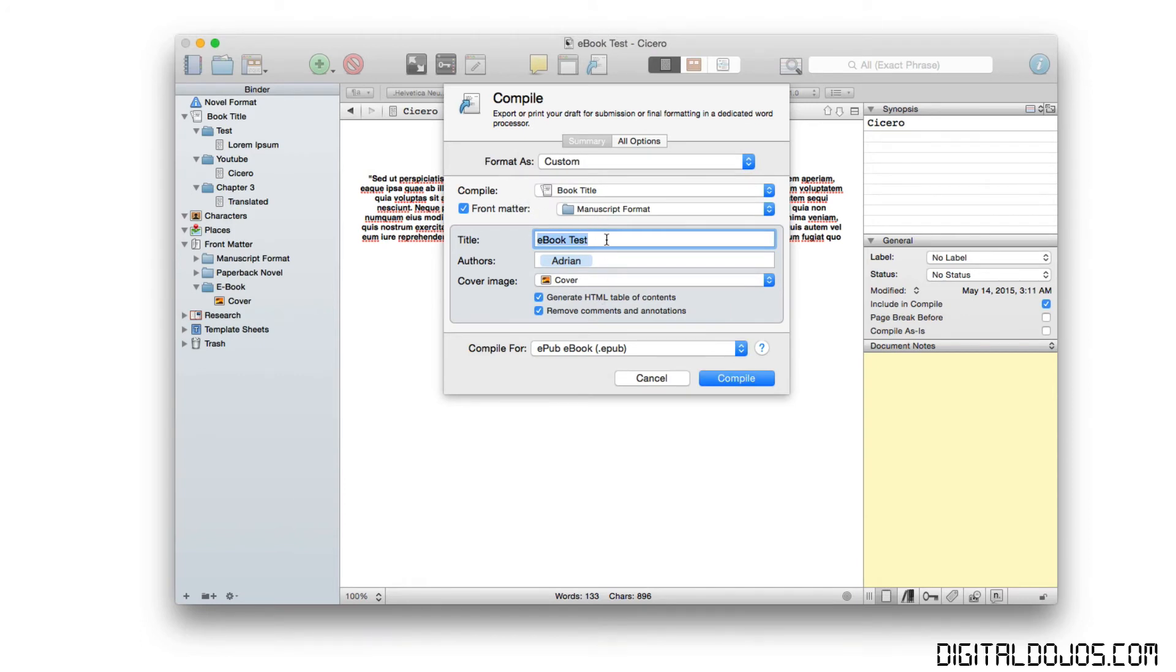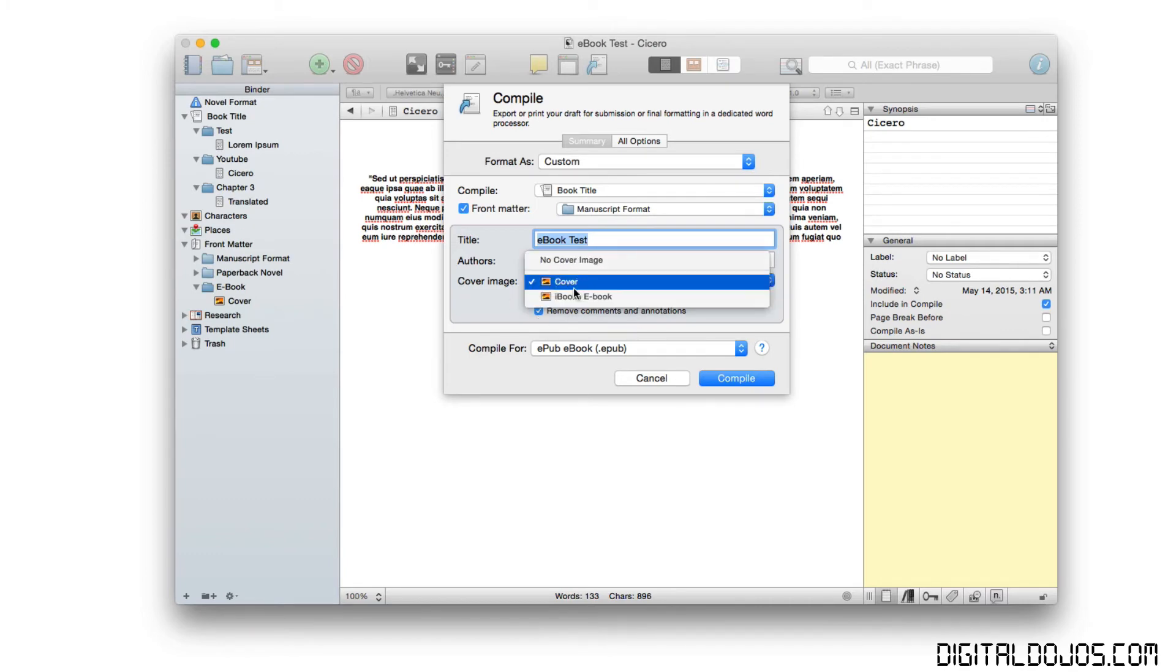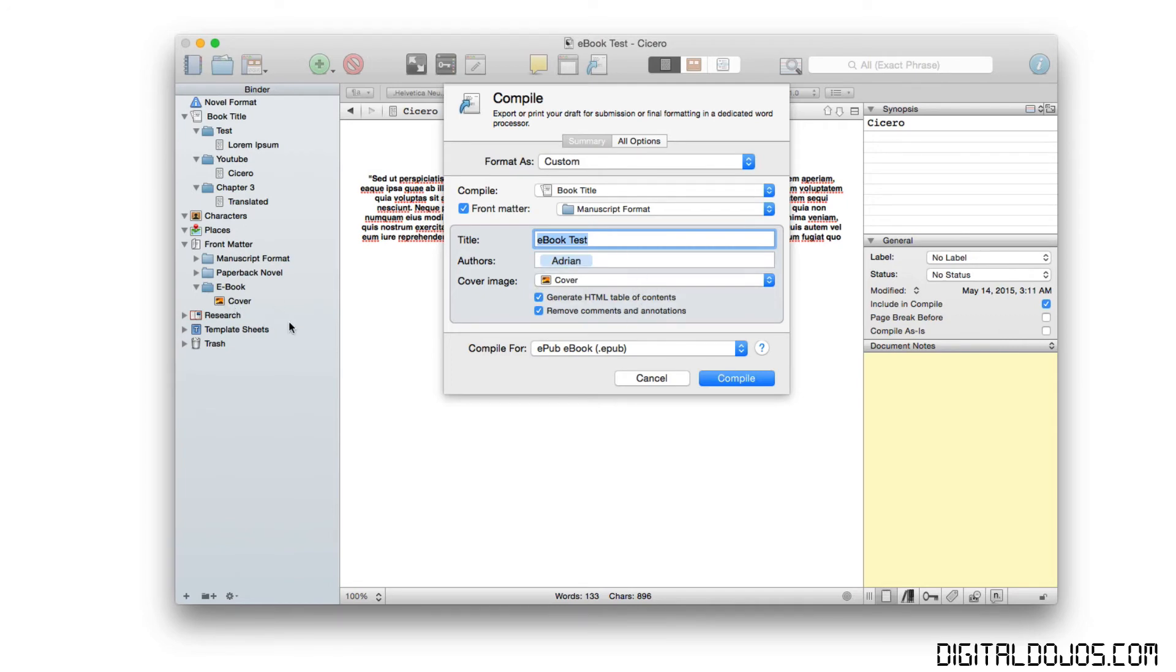You can put in the basic information as far as the title of the book, the author of the book, and of course, you select the cover image here. So it'll detect all the images that you put as far as the front matter. Then you select the one that you want to use. In this case, I'm using cover right here. And then you can adjust some options here.